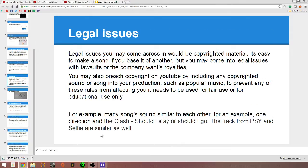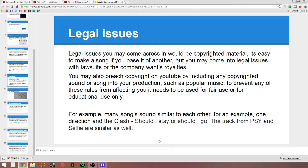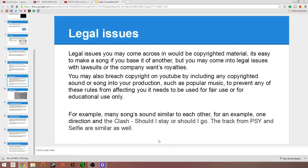Legal issues. The issues you may come across would be copyrighted material. It's easy to make a song based off another, but you can come into legal issues, lawsuits, company wants royalties. If I were to make a song but had the tune of something else and just changed the lyrics or the pitch, it could still be recognized as someone else's because it's not mine, and it would breach copyright. YouTube does this a lot.